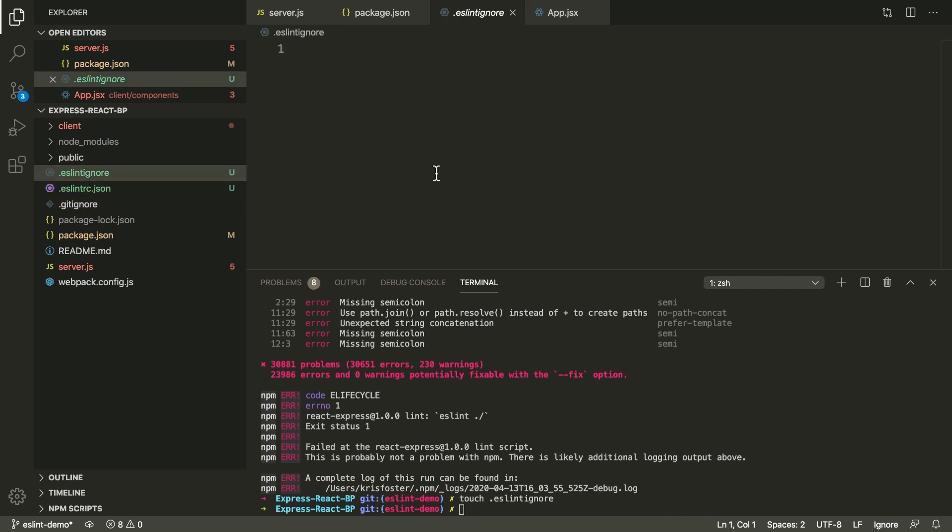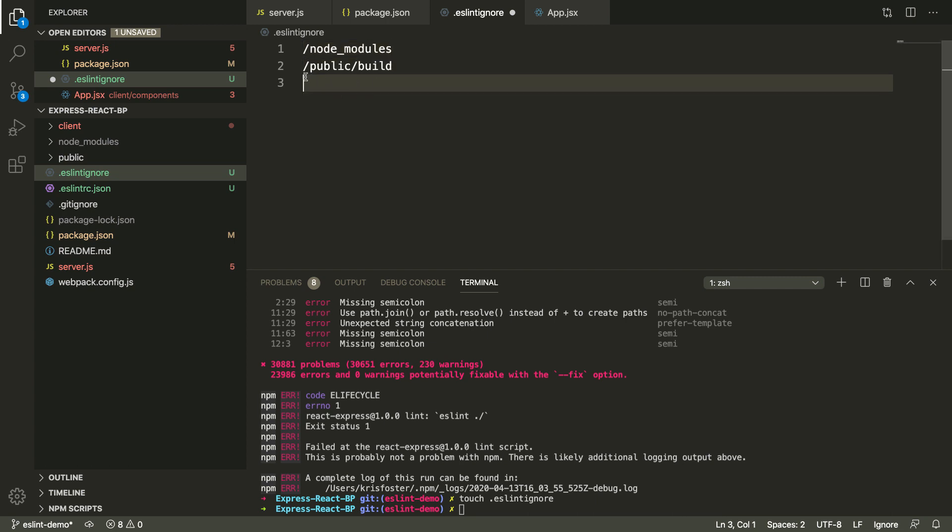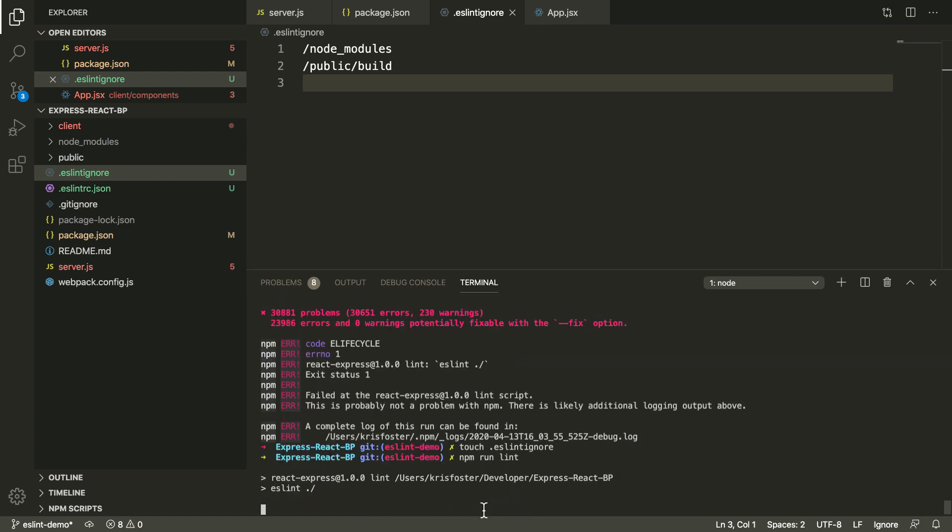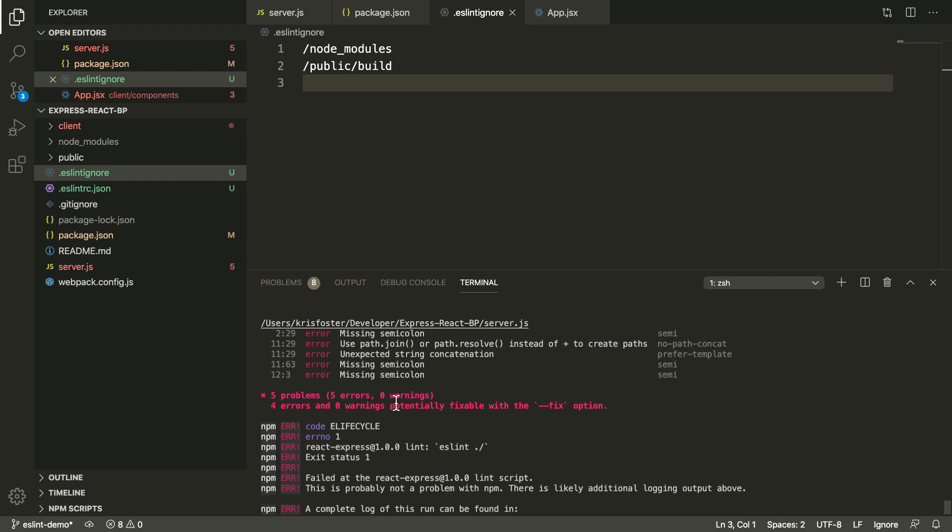I think our linter is going to find a lot of problems there because the code is minified. And again, that's code that's generated, so we don't really care so much what the style is like. So I'm just going to ignore both of these directories from our linting. And if I run lint again, we shouldn't get as many errors this time. As you can see, we just have five problems, so we can deal with that.